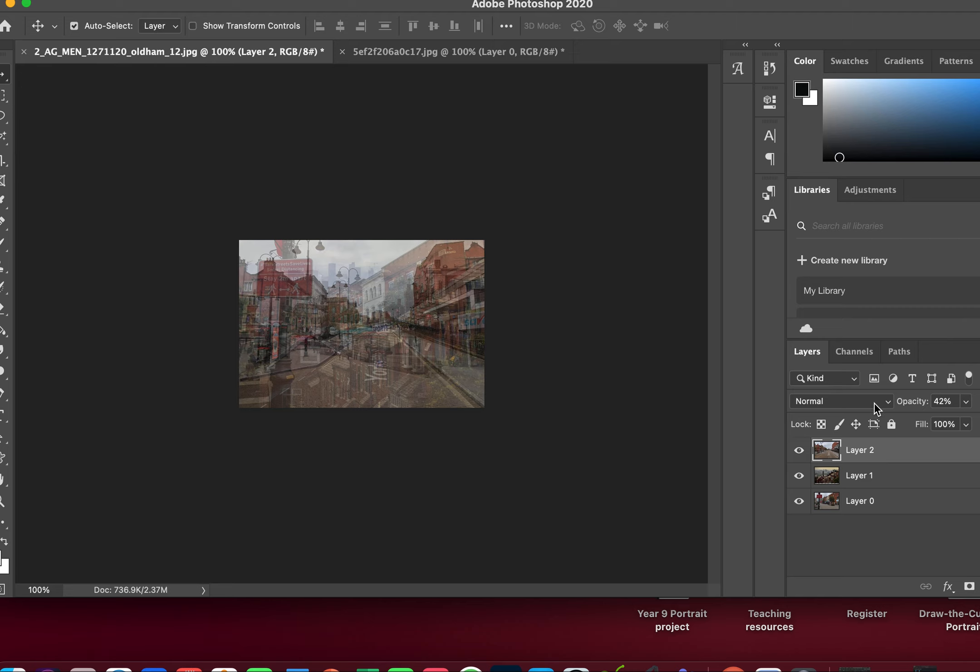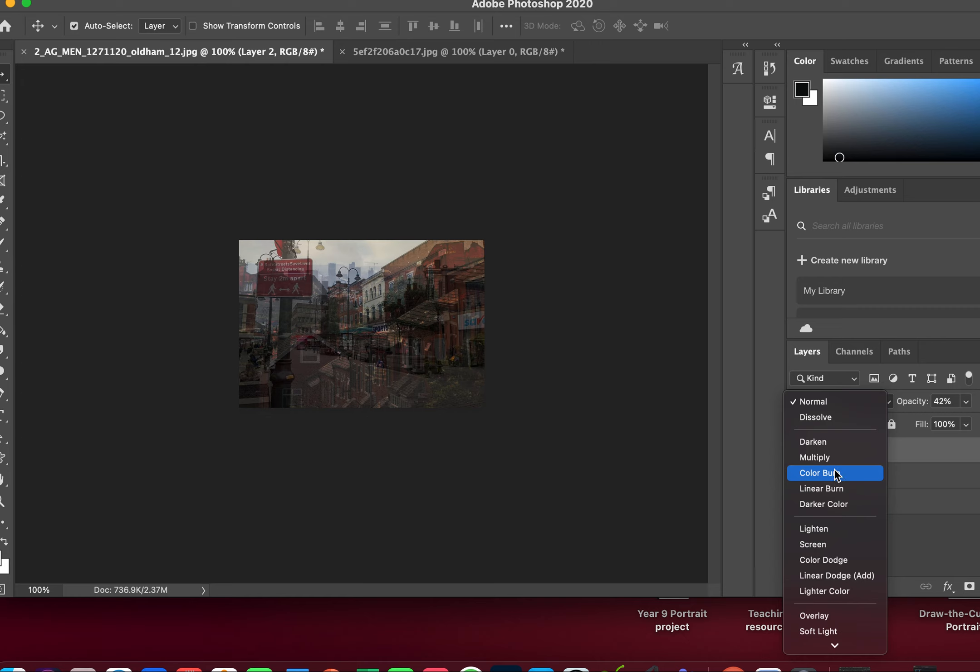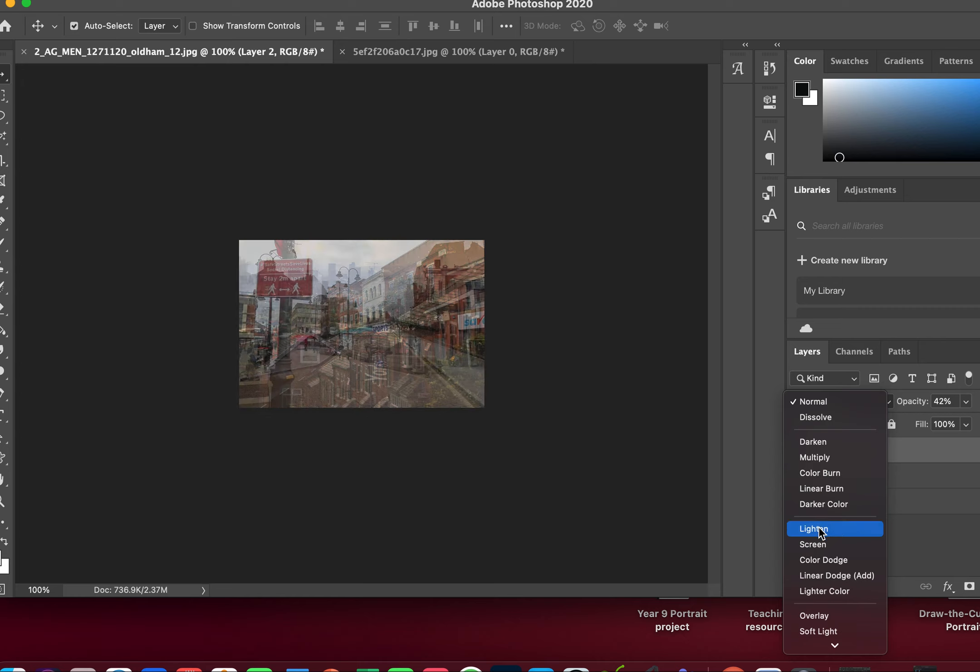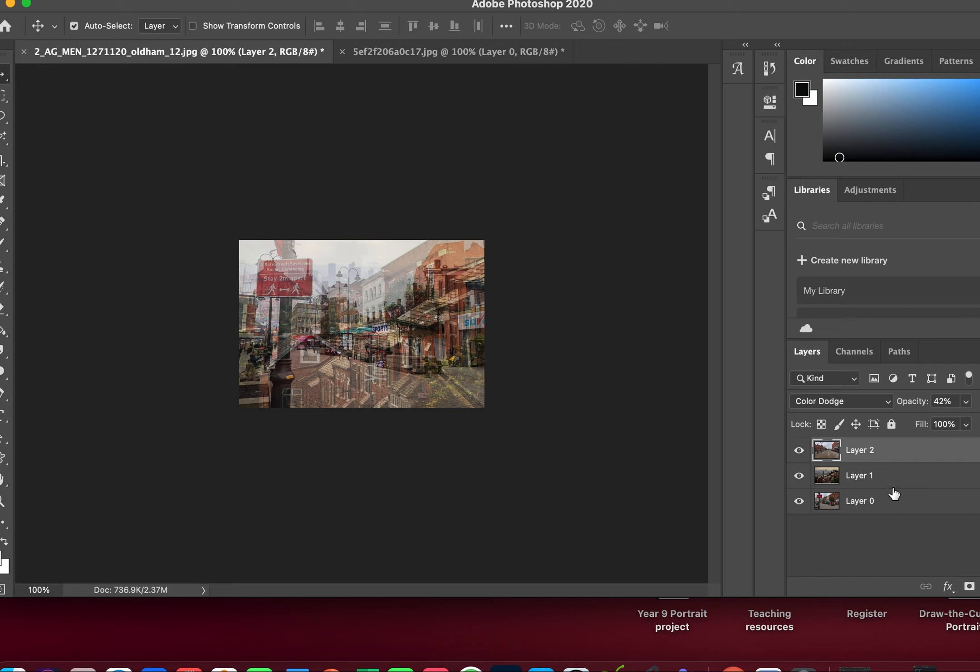Now if I click back on this layer and click on my dropdown menu, as you can start to see, if I hover over one it starts to either intensify one or blend one out. I quite like that one called Color Dodge, so I'll use this one.